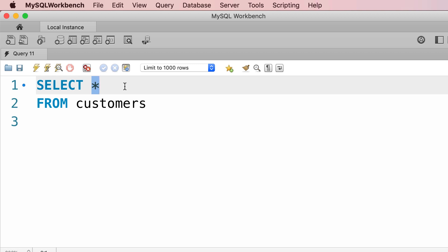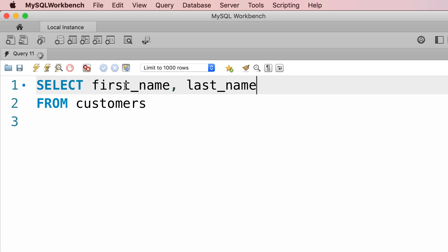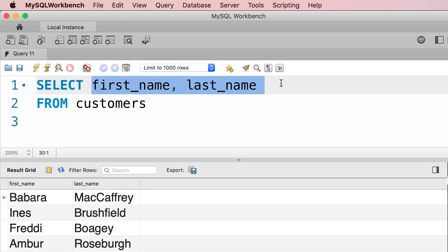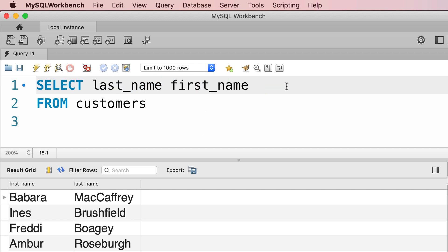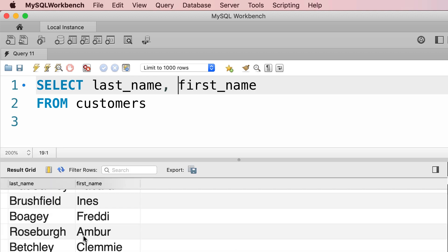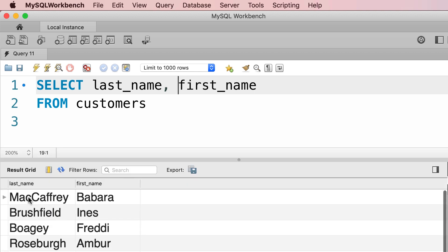Let's say we want to get the first name and last name columns. Execute the query. As you can see, we only get these two columns and they're in the same order specified here. So if we change the order and put the last name first and execute the query again, now you can see the last name column comes first.